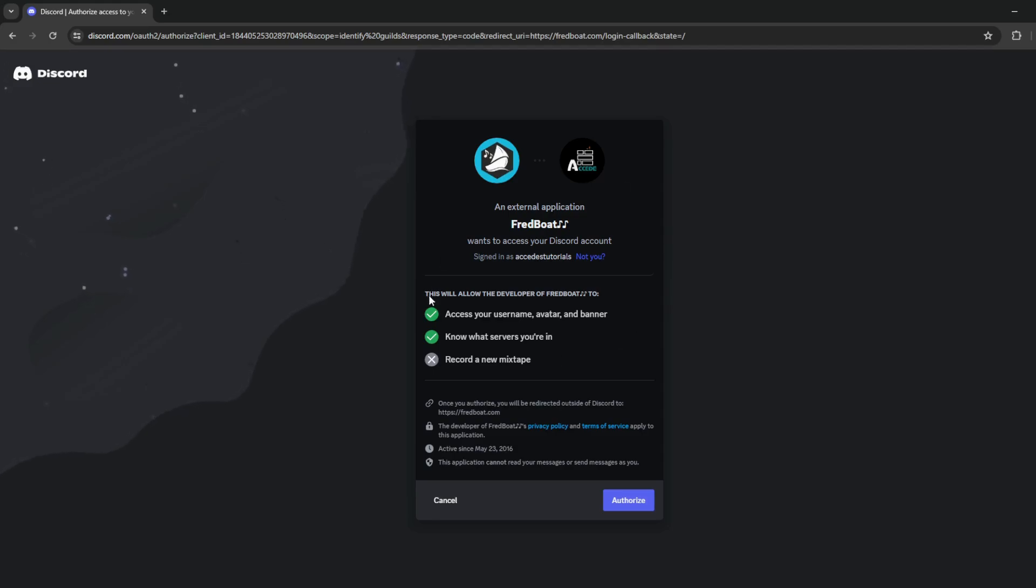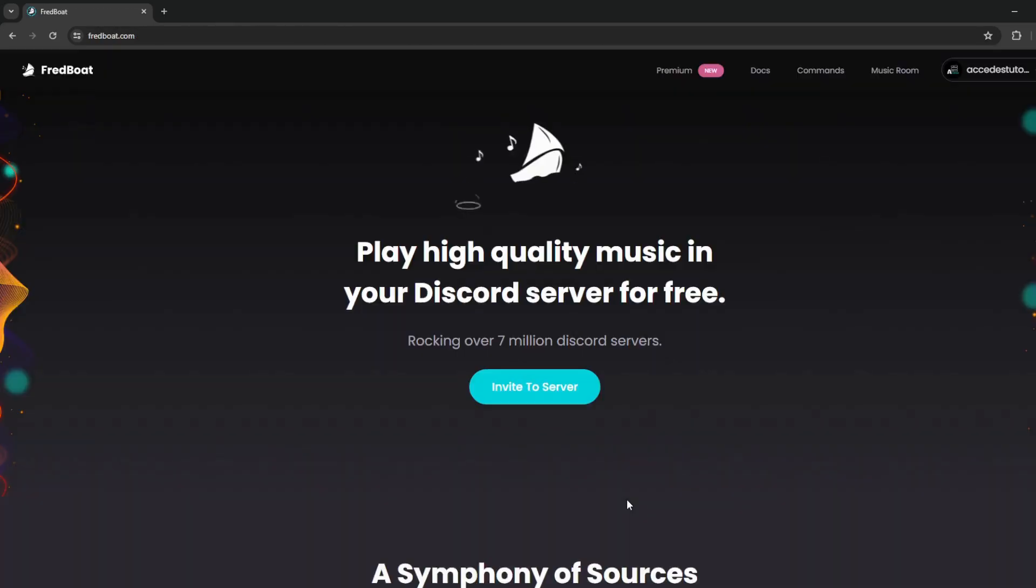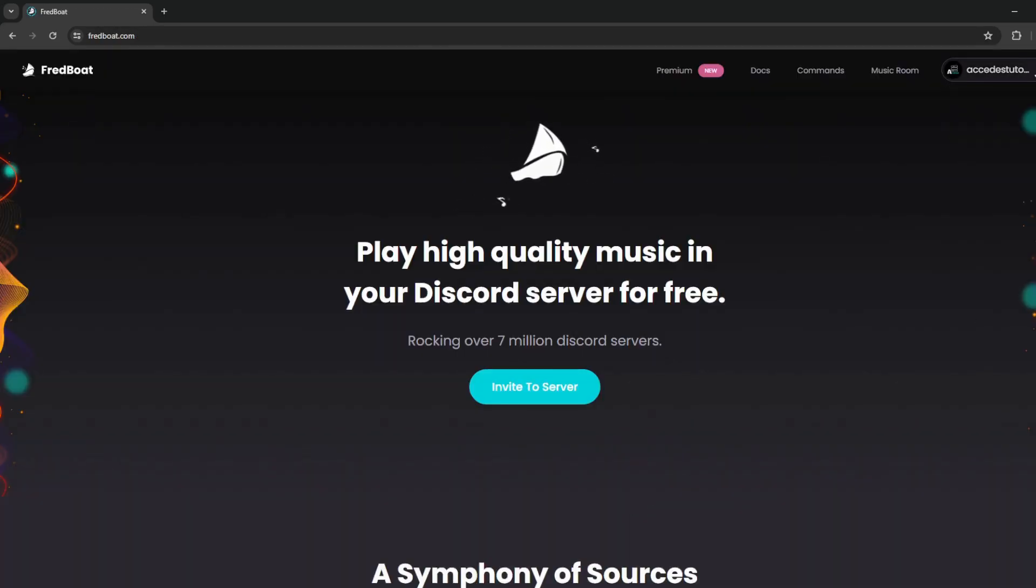As you can see, all it asks for is access to your username, avatar, and banner, and to know what servers you're in. And then just click authorize, and now you're logged in to your Discord account.